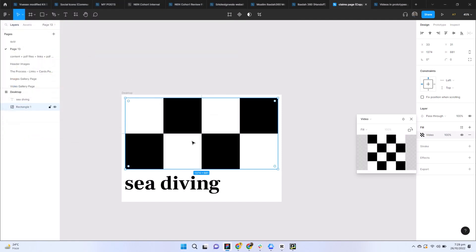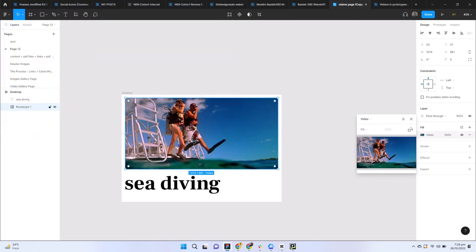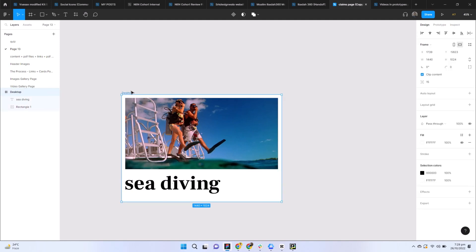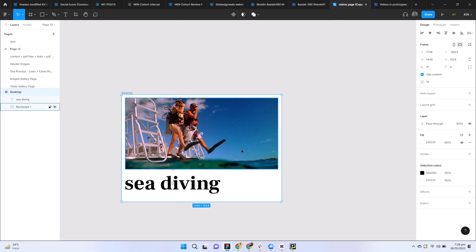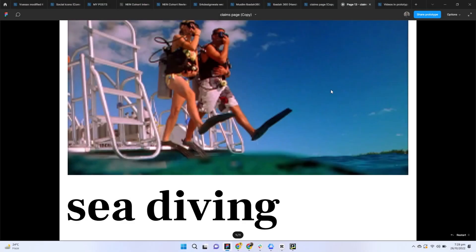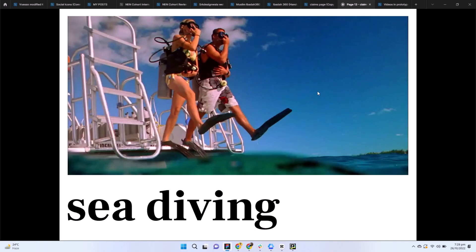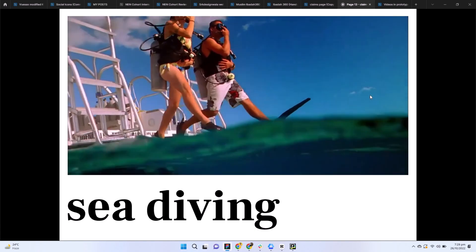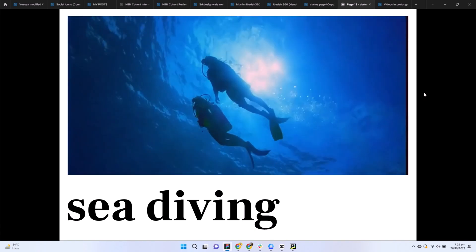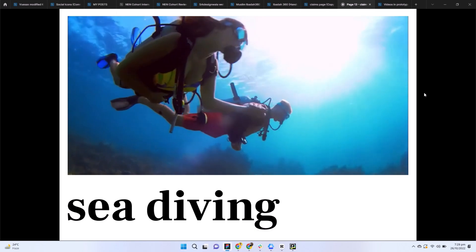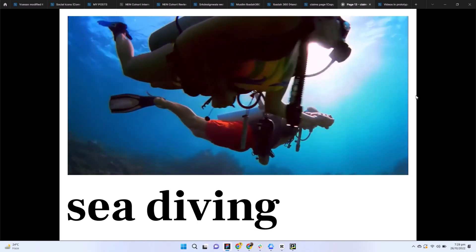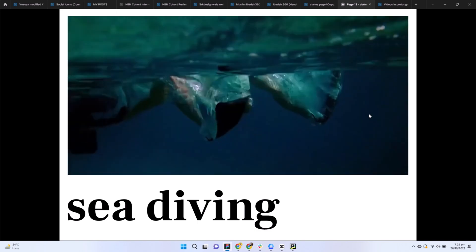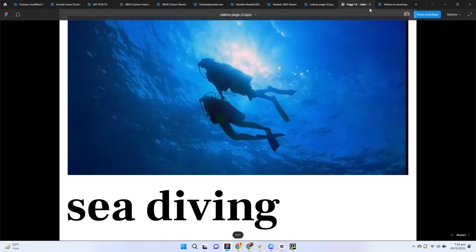Now let's play this video. I will select this layout and click on the play button. Now you can see the video has been loaded here and you can play it easily. That is a really amazing feature added by Figma.